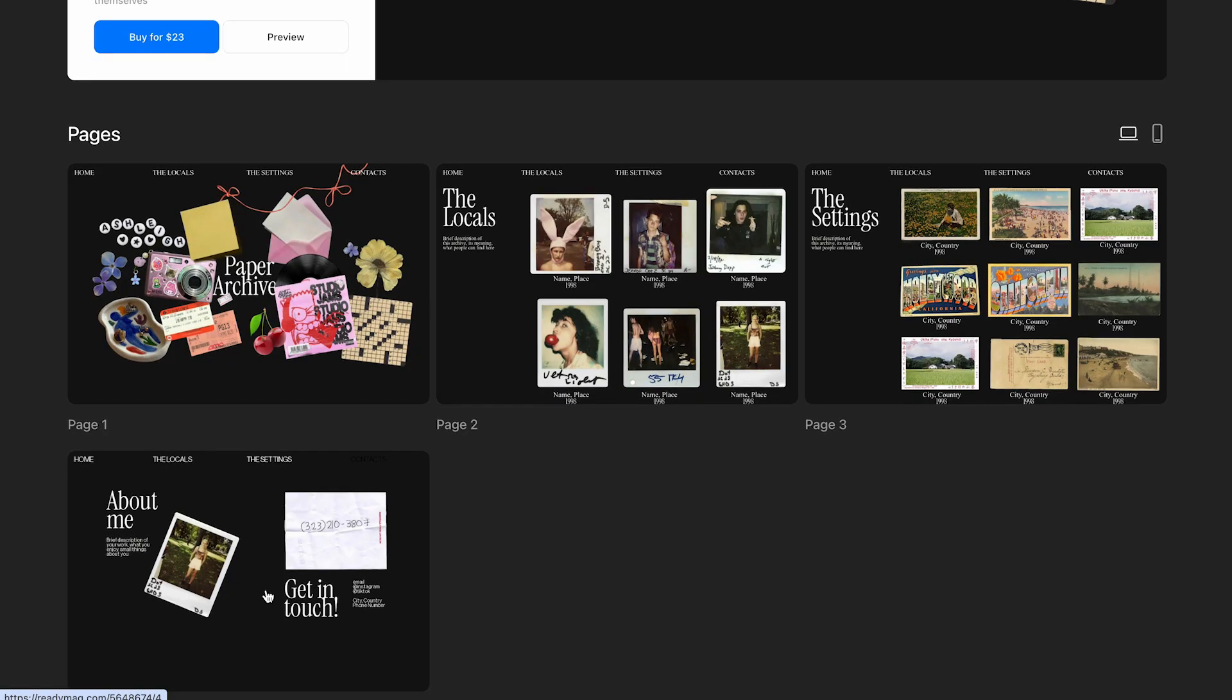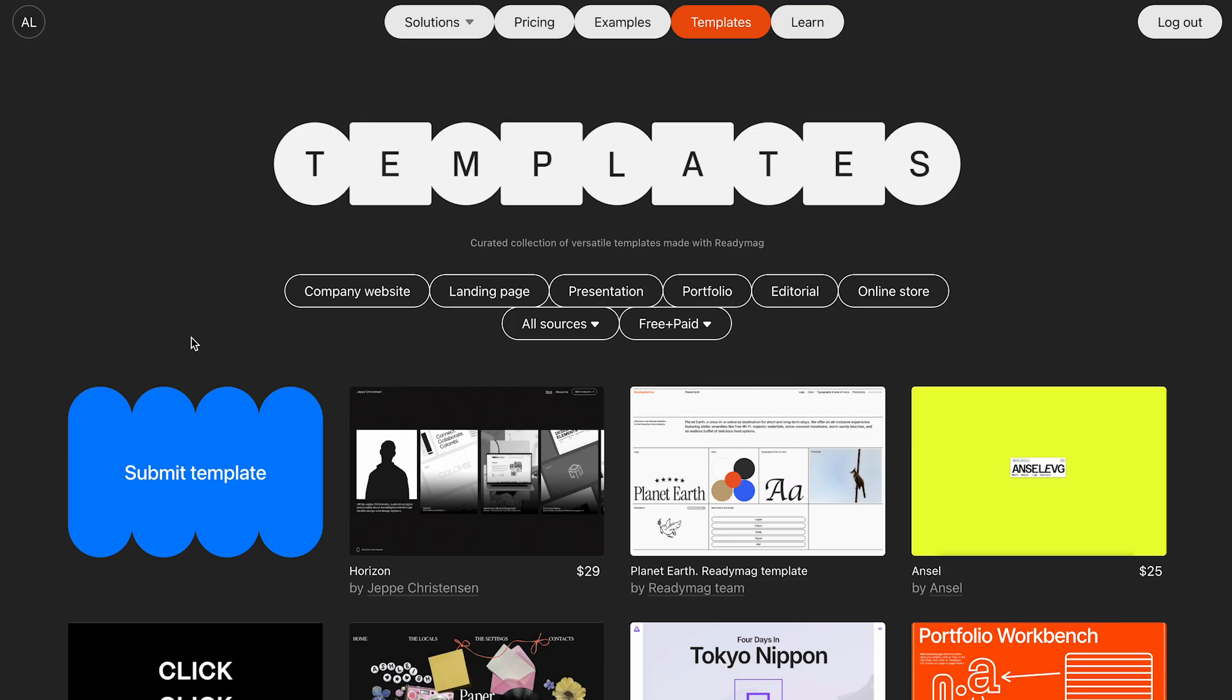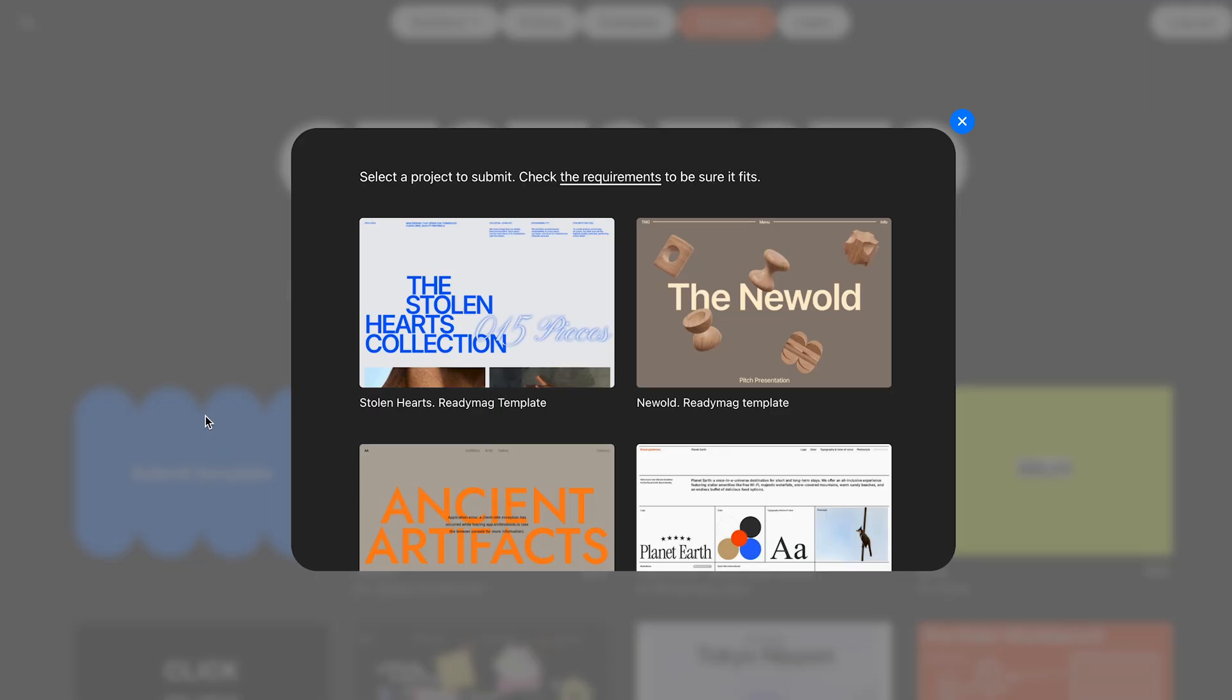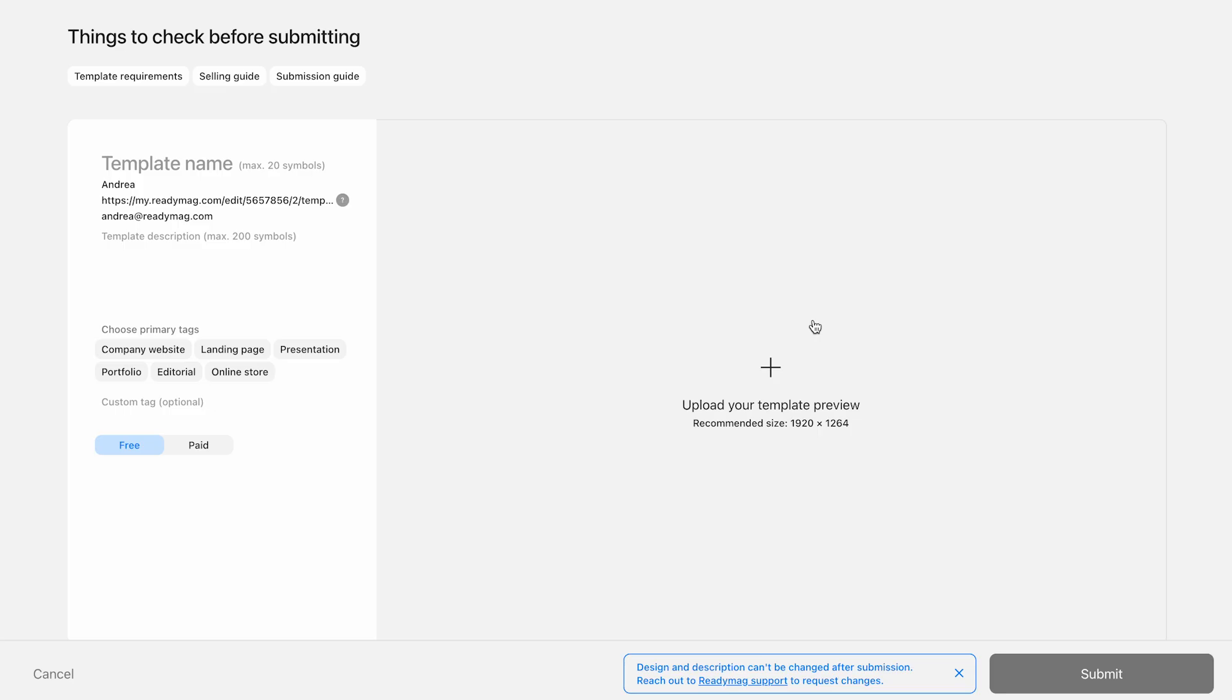If you scroll down, you'll see an overview of all the template's pages. If you are logged in, the Submit Template button takes you to a list of your published projects. From here, choose the project you want to submit. Check that it meets the requirements, then hit publish to send it for review. That's how community templates look in the ReadyMag template gallery.